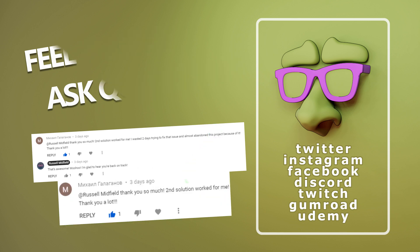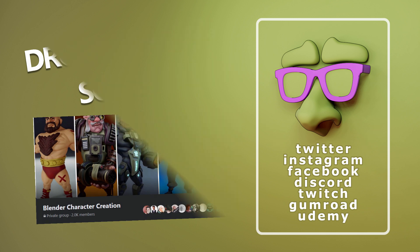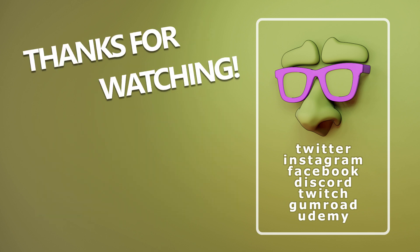Feel free to ask questions below. I try to answer all of them, and sometimes I actually help. If you want to share your art or ask a question, I have a little group on Facebook going. Link is below, or you can just hit me up on social media somewhere. I love seeing your guys's stuff. I have Twitter, Instagram, Facebook, Discord, Twitch, Gumroad, and Udemy as well. Anyways, thanks for watching guys. I hope it helped and see you in the next one.